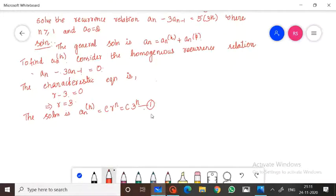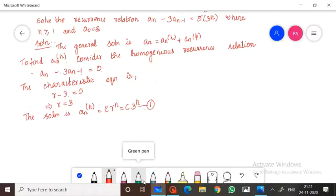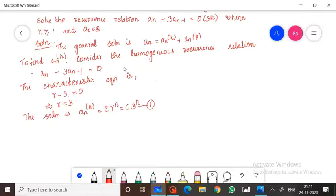Solve the recurrence relation: an minus 3·an-1 is equal to 5·3^n, where n is greater than or equal to 2, with boundary condition a0 equal to 2. For the general solution, an equals an(h) plus an(p). First consider the homogeneous equation: an minus 3·an-1 equals 0.